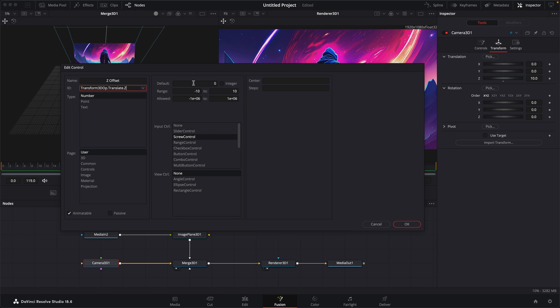And this is the default range that we have inside our camera right now. We can change the name. You can see that it already changed the name automatically to Z offset. I'll just leave it that way for this. And let's go over what we need to change.